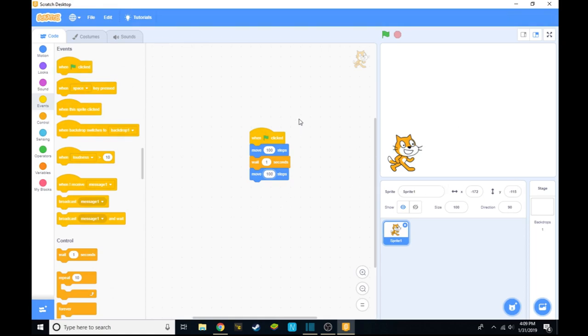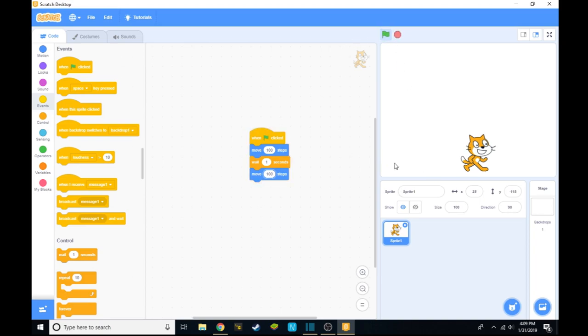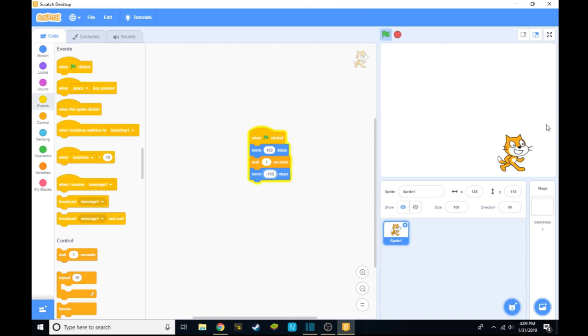So right now, if we click the green flag, it will go 100 steps and come back a negative 100. We've got to make sure it's negative or it won't come back. And it goes and comes back.